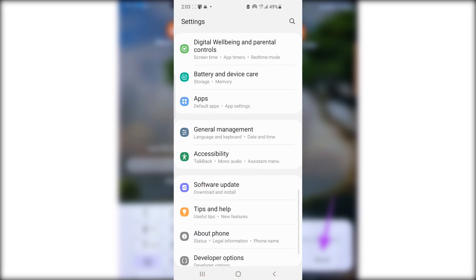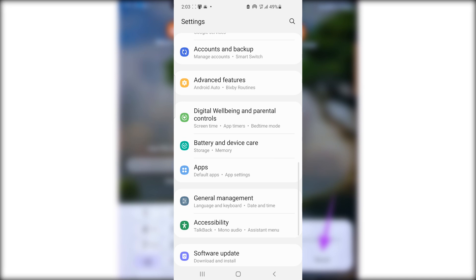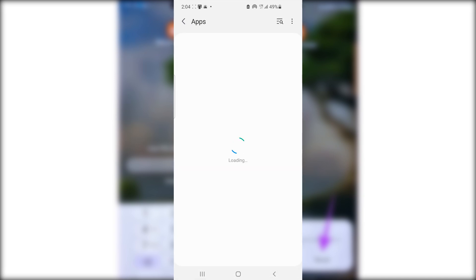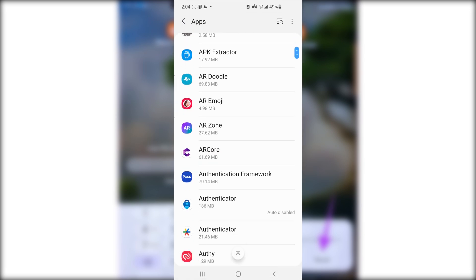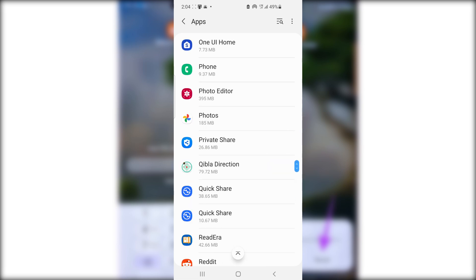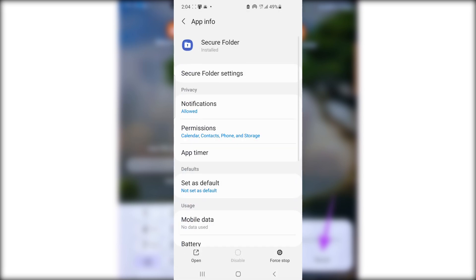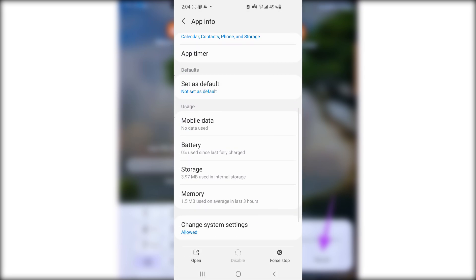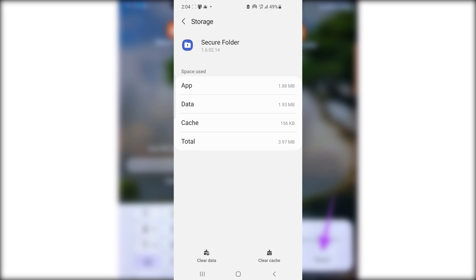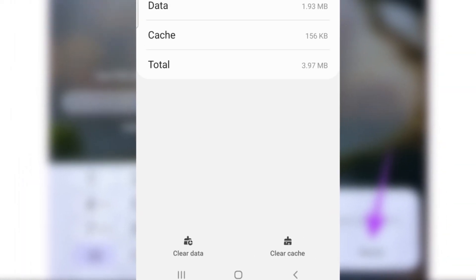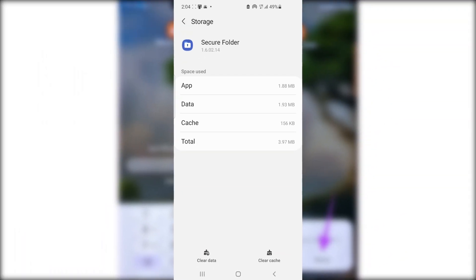The second method is clearing data on your secure folder, which will delete all images and videos saved there. Go to Settings, select Apps, look for Secure Folder, go to Storage, then select Clear Data. After clearing data, the secure folder will reset and you can open and use it as normal, but all files will be deleted.